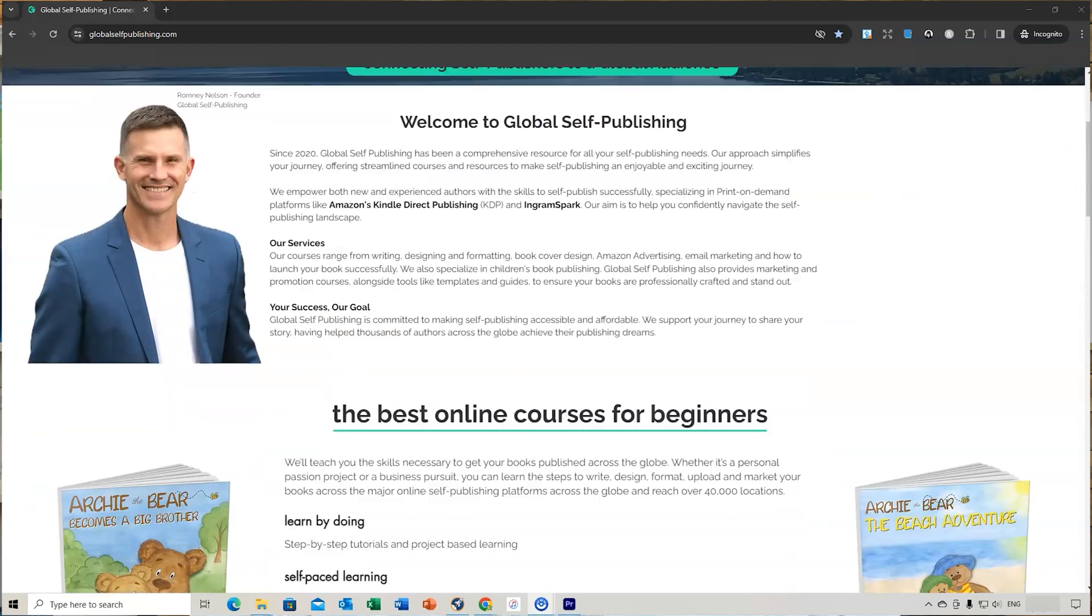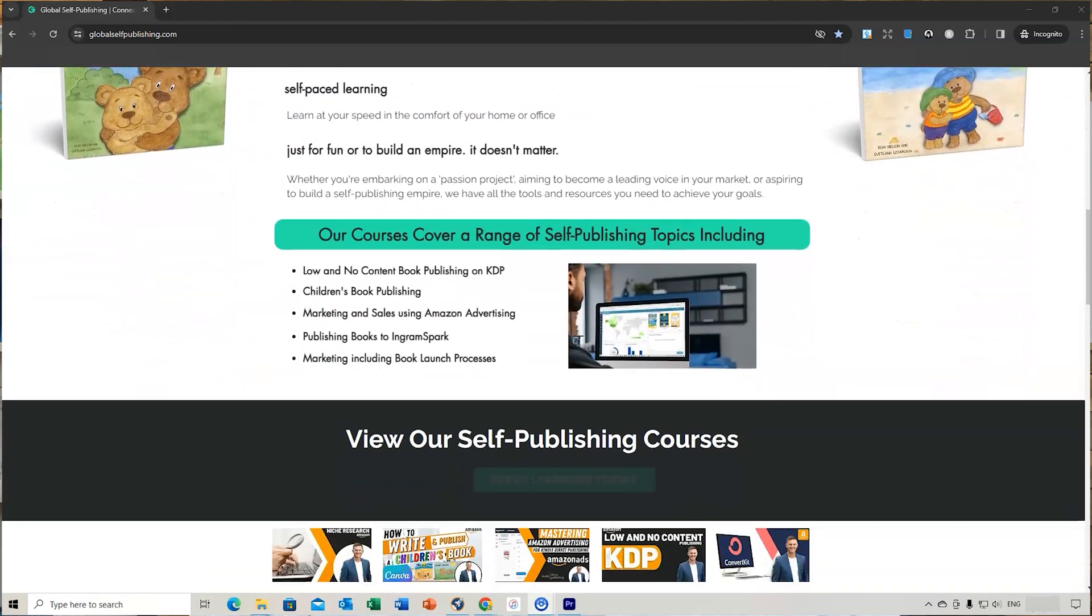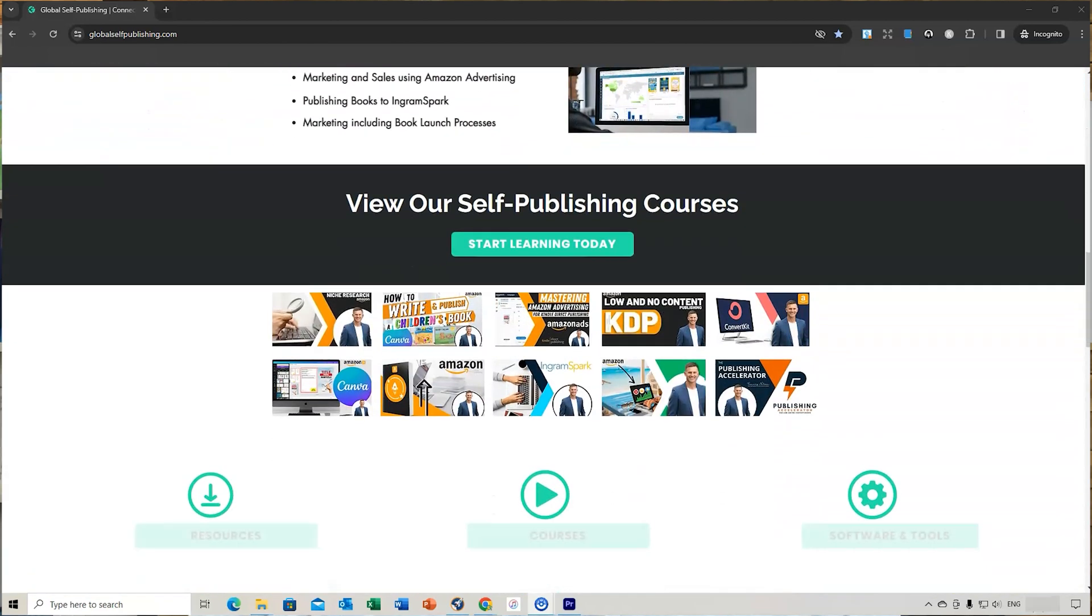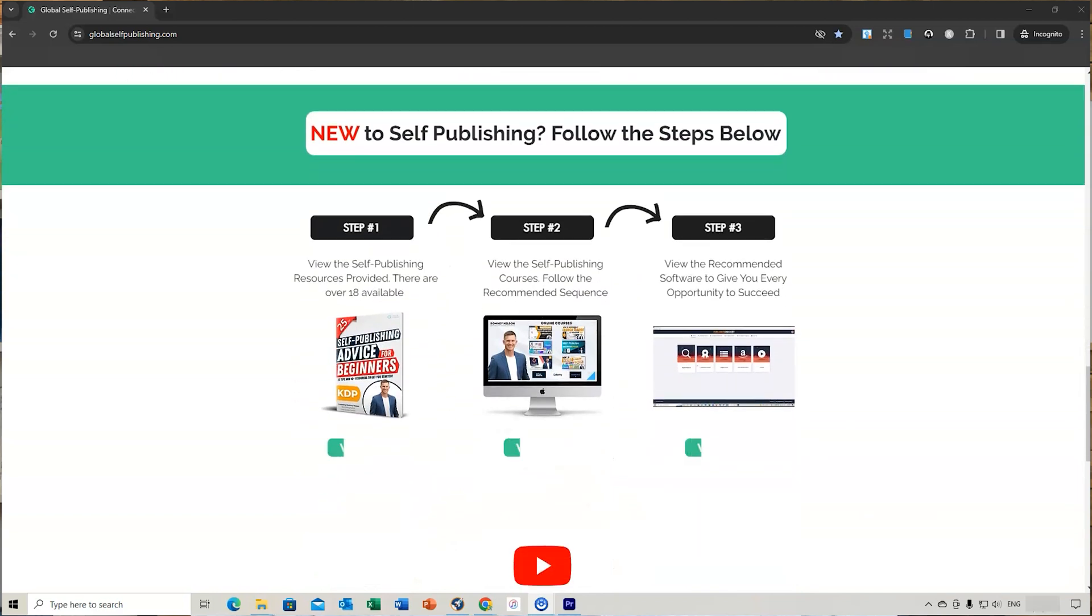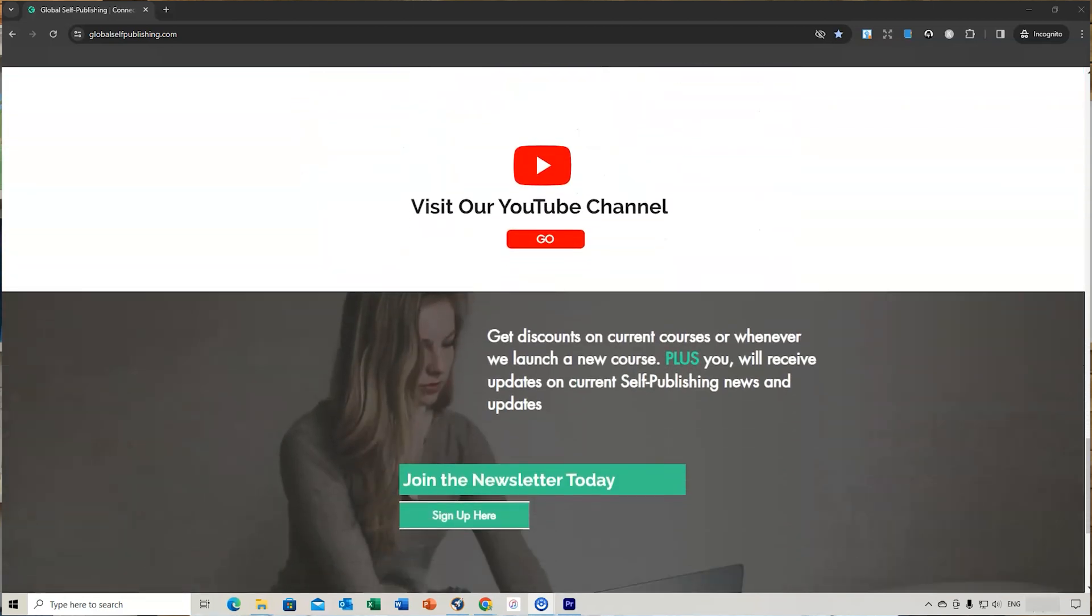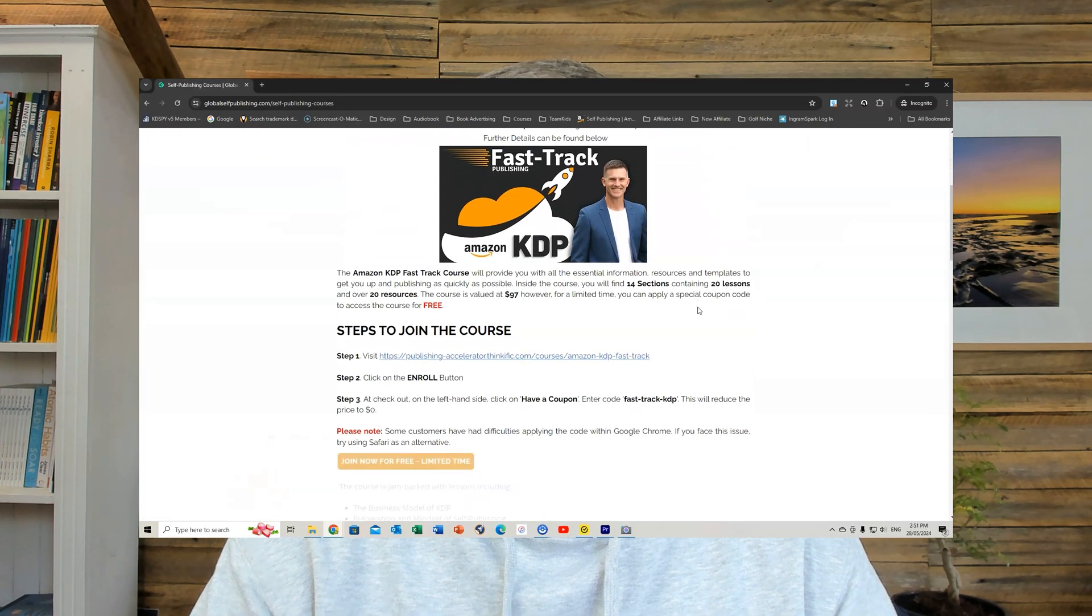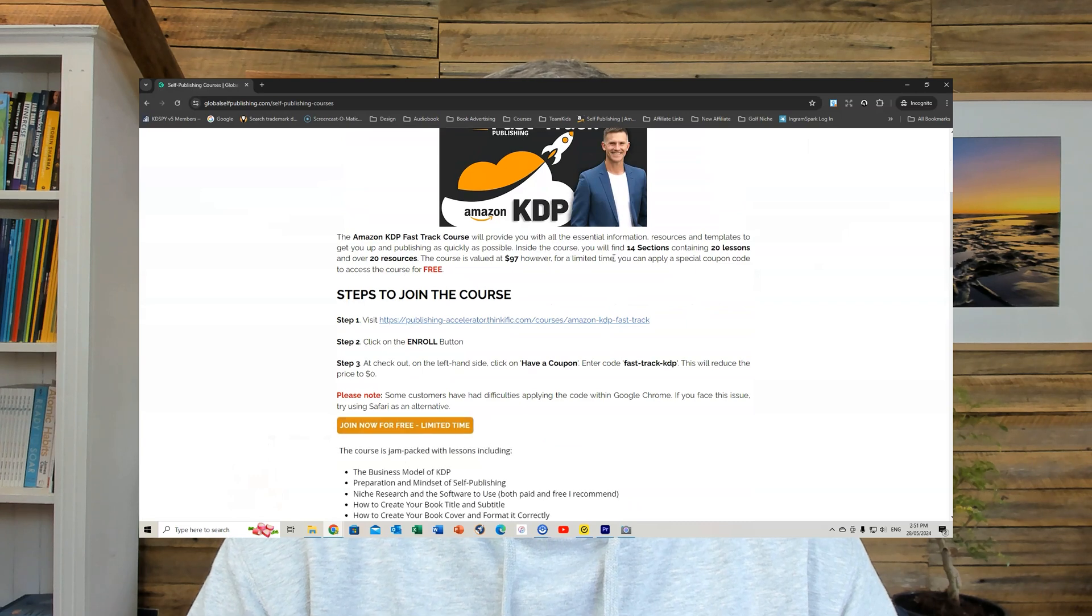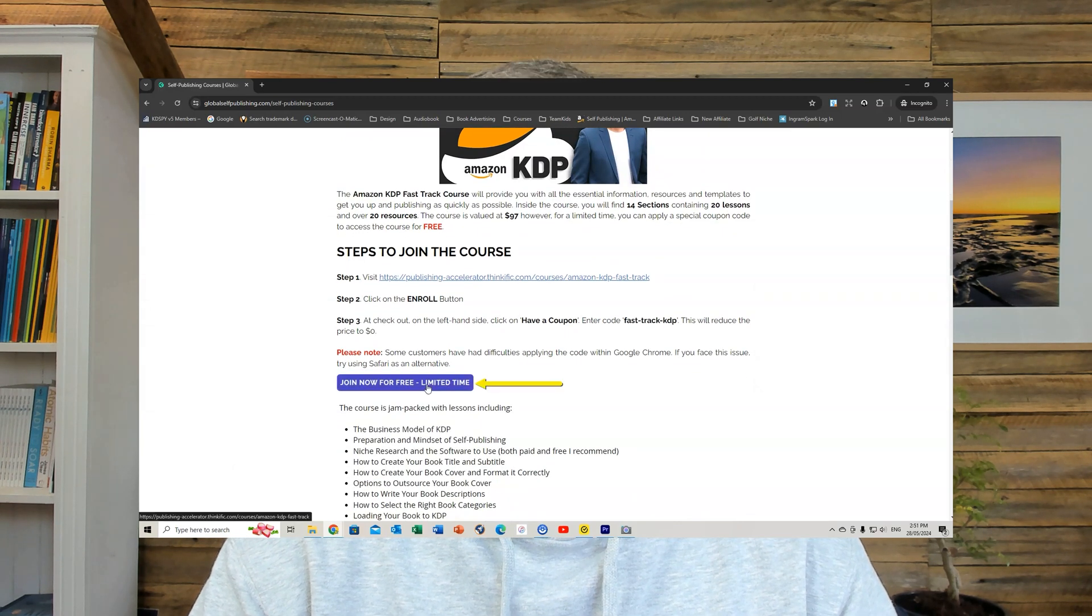So as you can see, it's nice and simple to convert your pictures and illustrations into usable images you can use for coloring books for Amazon KDP. So just a reminder, if you want more resources and everything to do with Amazon KDP, check out my website, GlobalSelfPublishing.com. Have a good look around and see if there's some resources and tools you can use for your self-publishing. And also remember to sign up to the Amazon KDP Fast Track course for free. That will show you all the important steps to publish successfully with Amazon. So until my next video, I look forward to seeing you then.